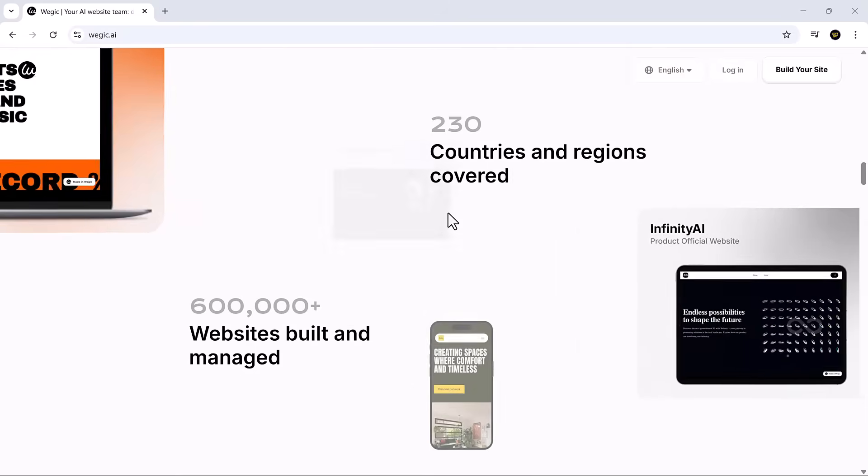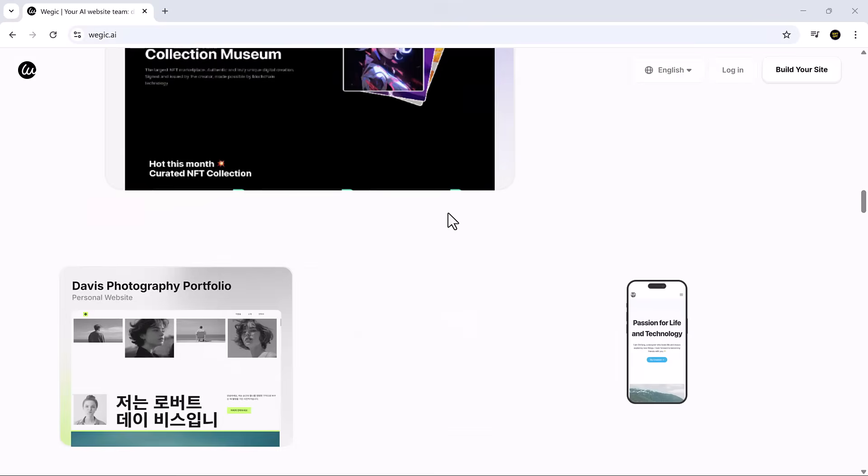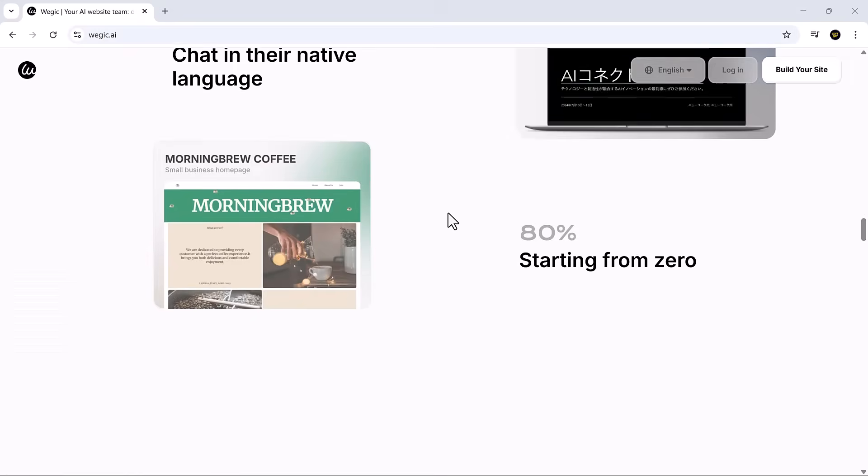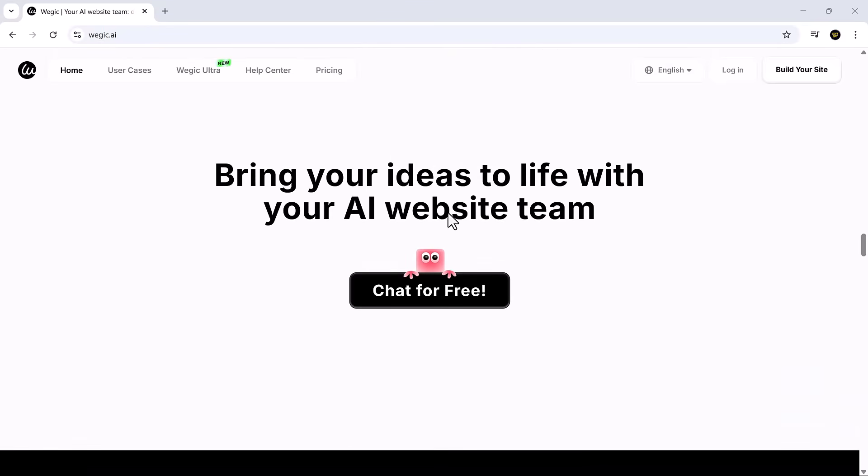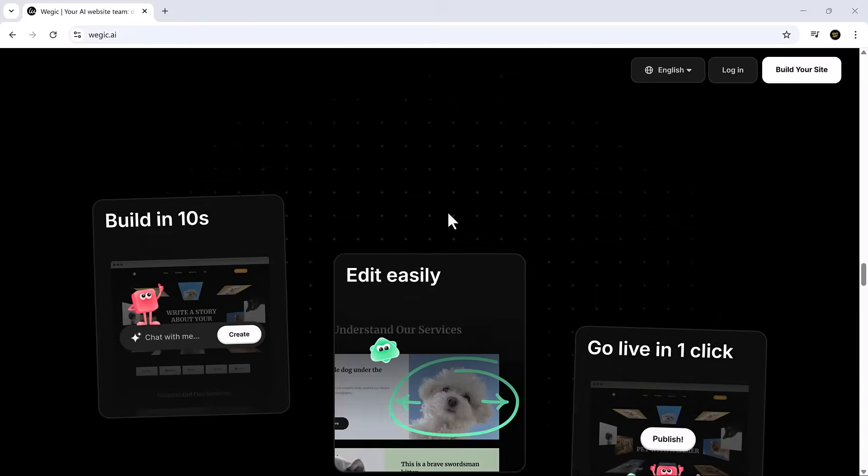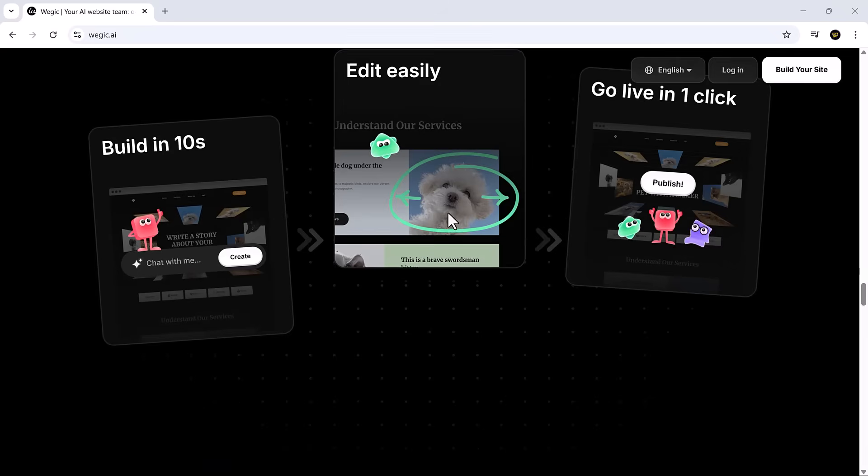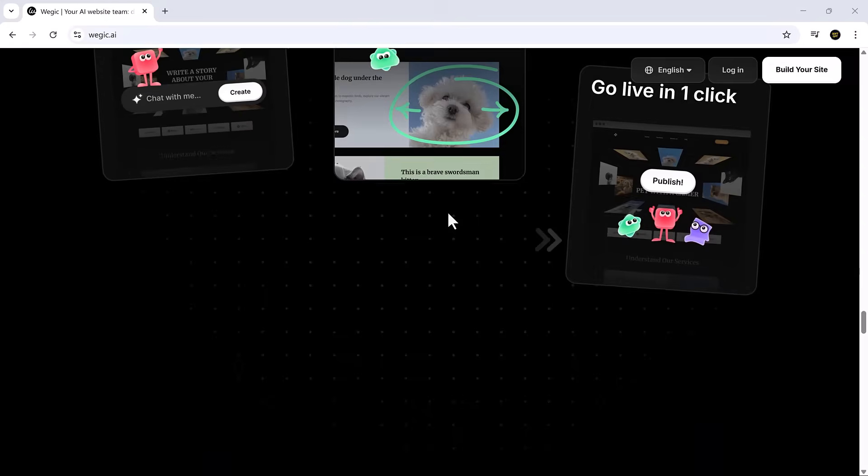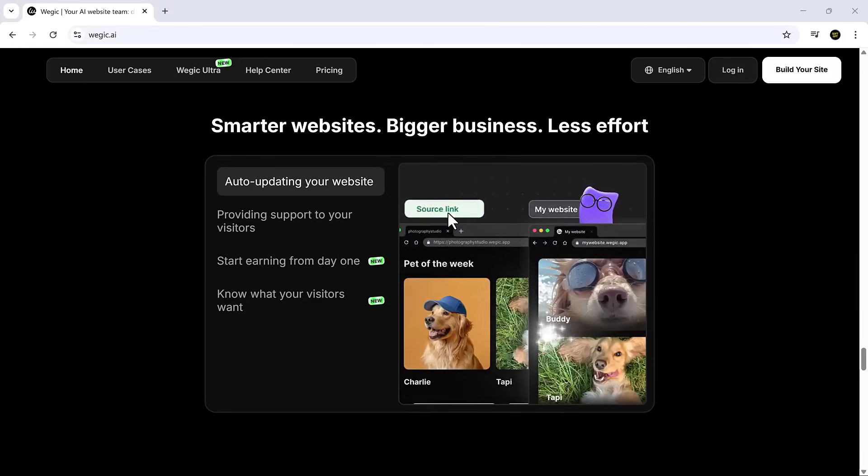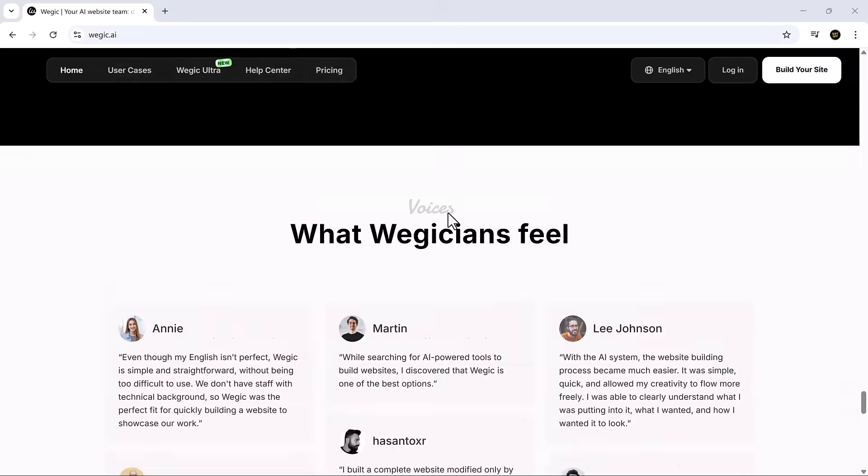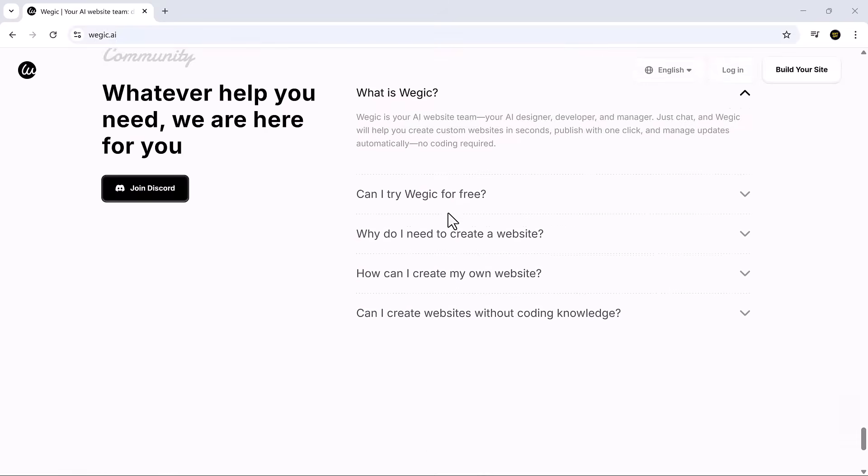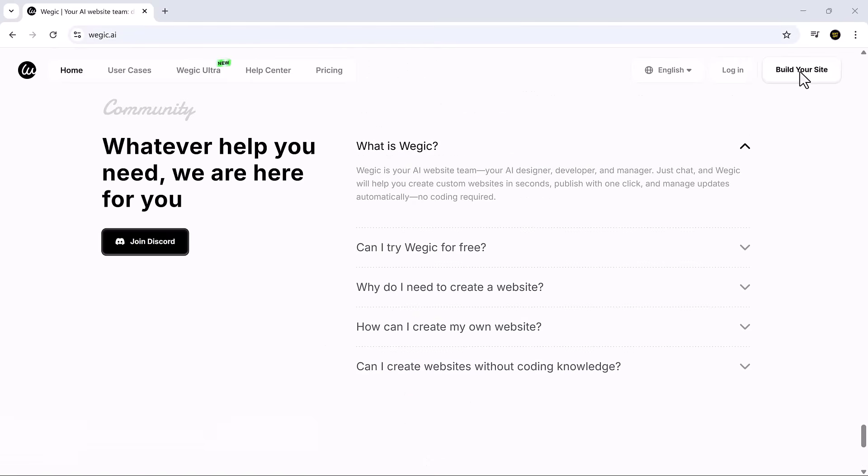But what if creating a professional website could be as easy as chatting with a friend? With Vajic, you can chat in any language, making website creation truly global and accessible. And with Vajic Ultra, your website can even grow and optimize on its own, driven by real user data, which helps you earn so much easier.